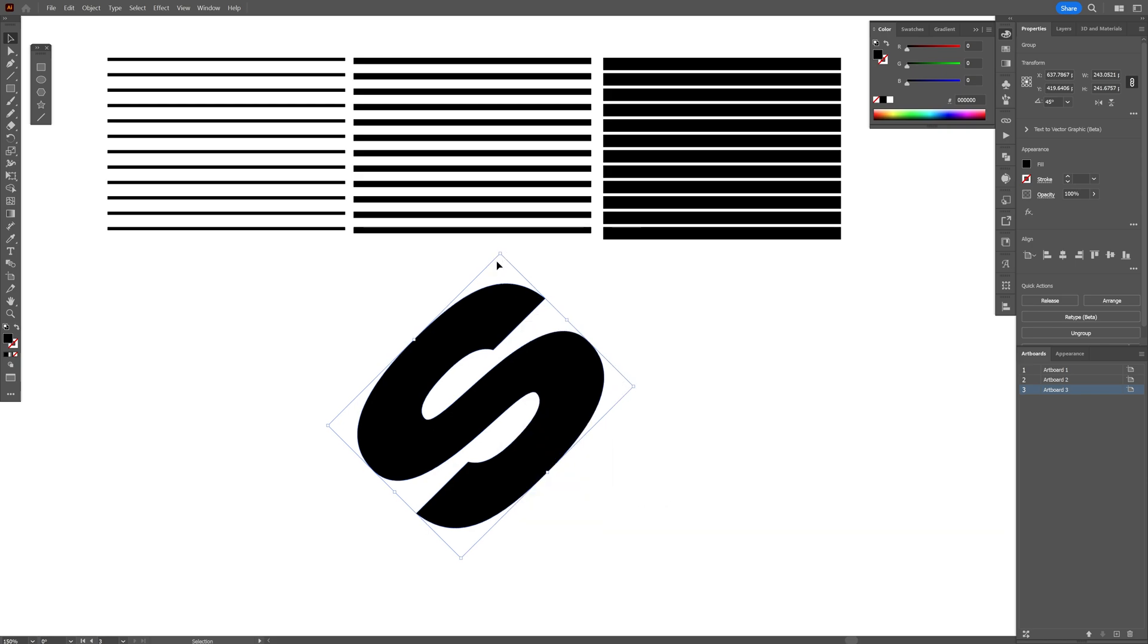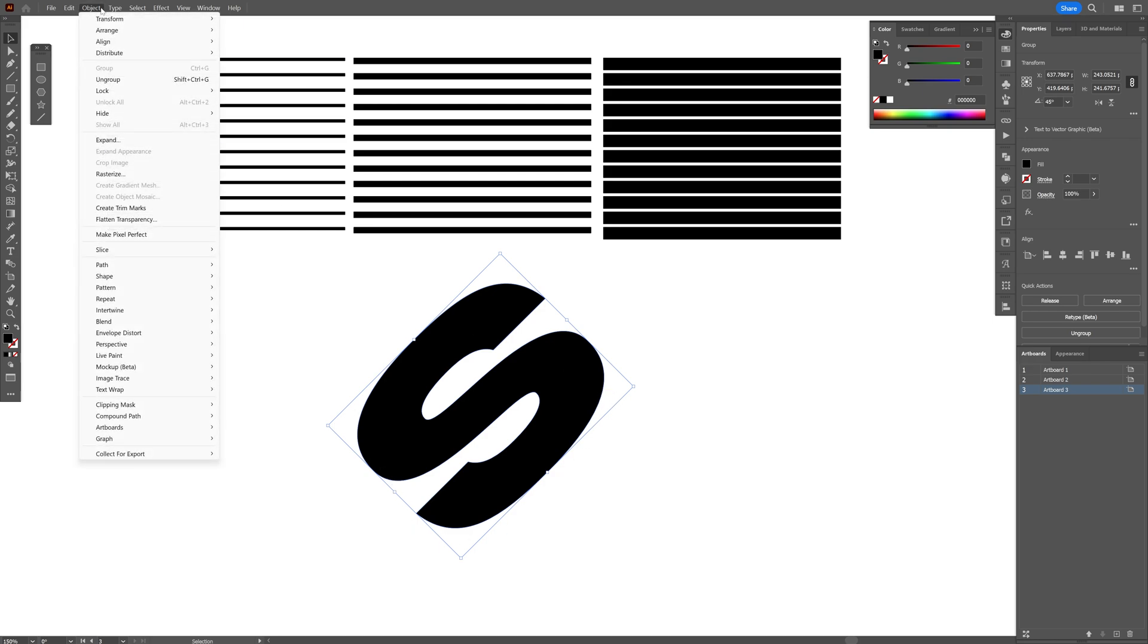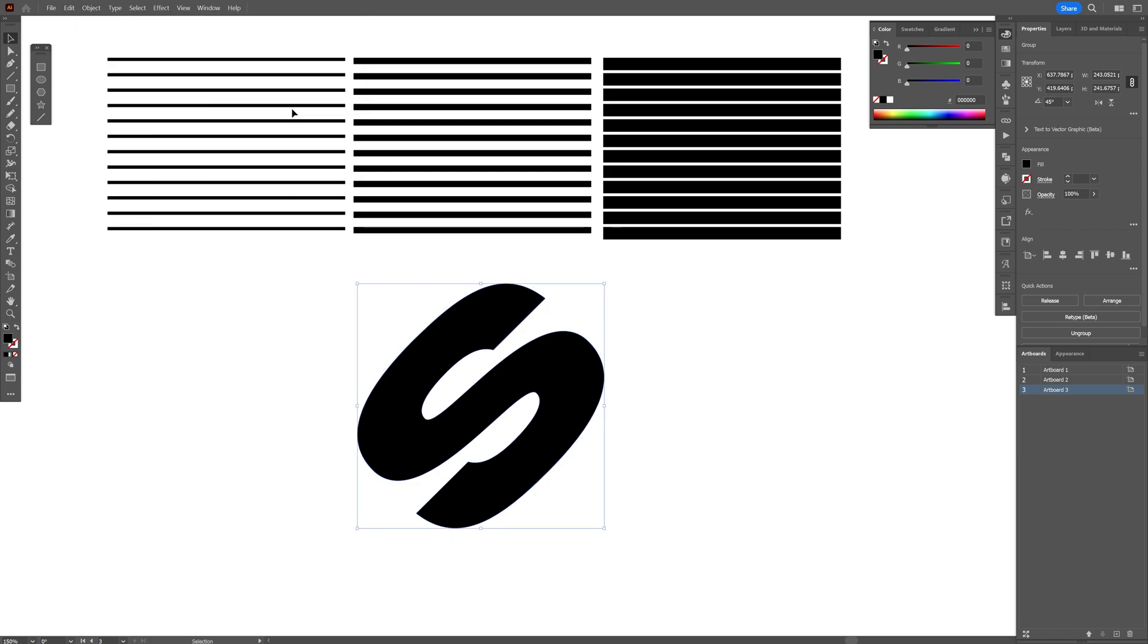And we're gonna need to reset the bounding box on it. So we can go to object. Transform. Reset bounding box.